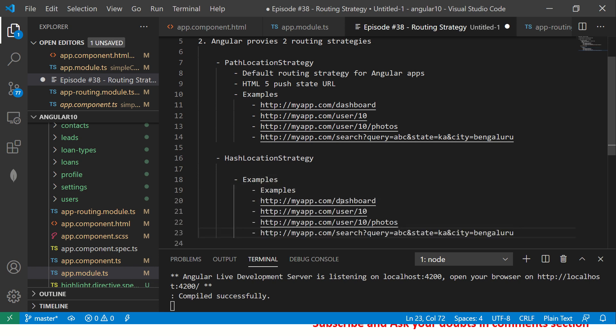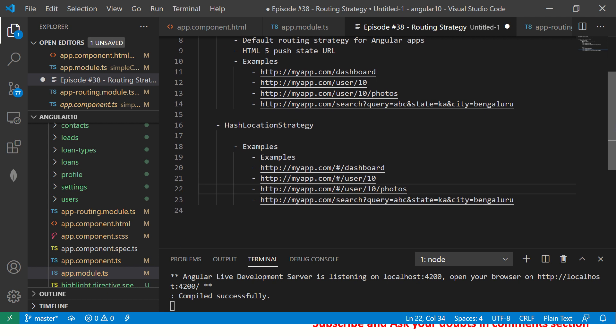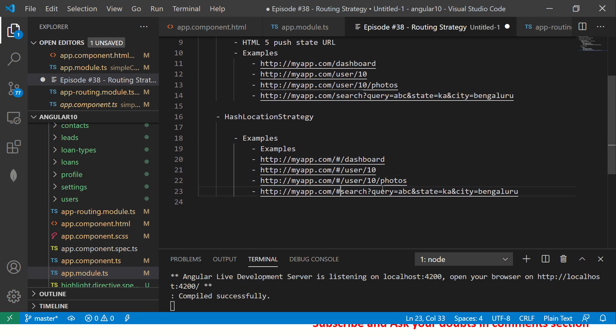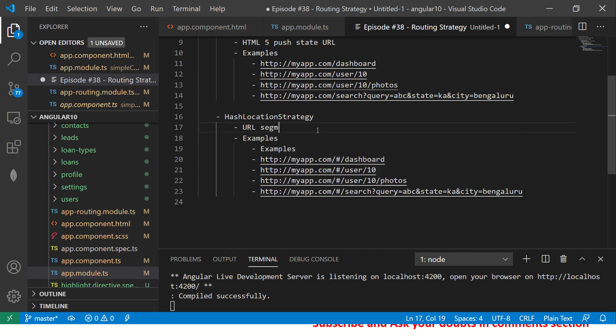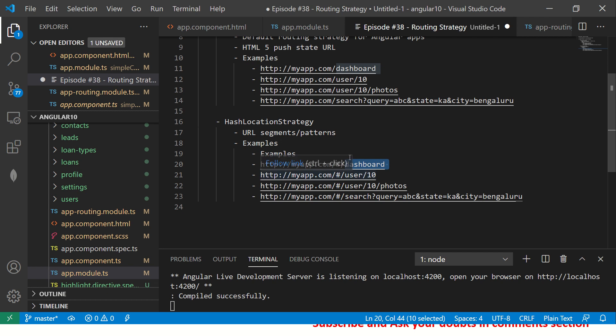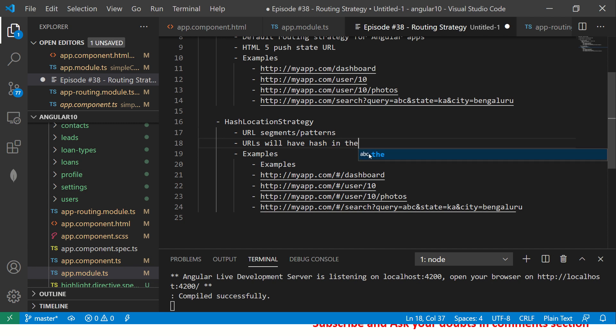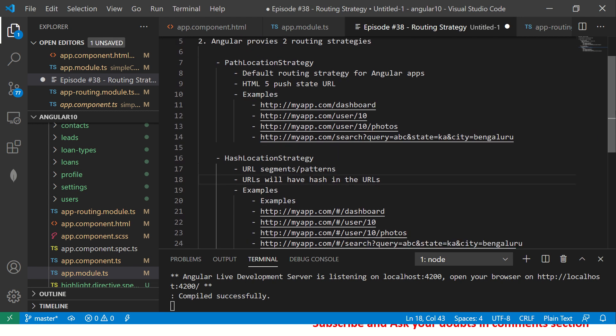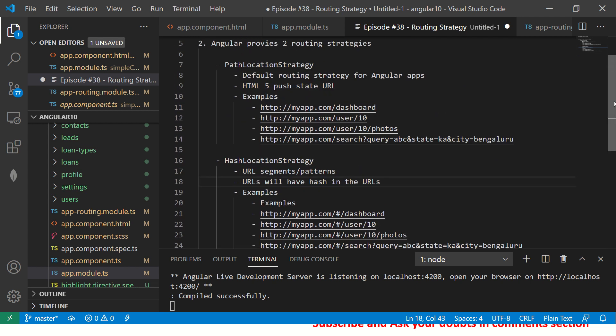Now I will write the same URLs using Hash Location Strategy. So how will it look like? You will have a hash sign here. These are called URL segments. Some places you may also see them as URL patterns. Basically this is a single file, this is the URL segment or the URL pattern after the hash.